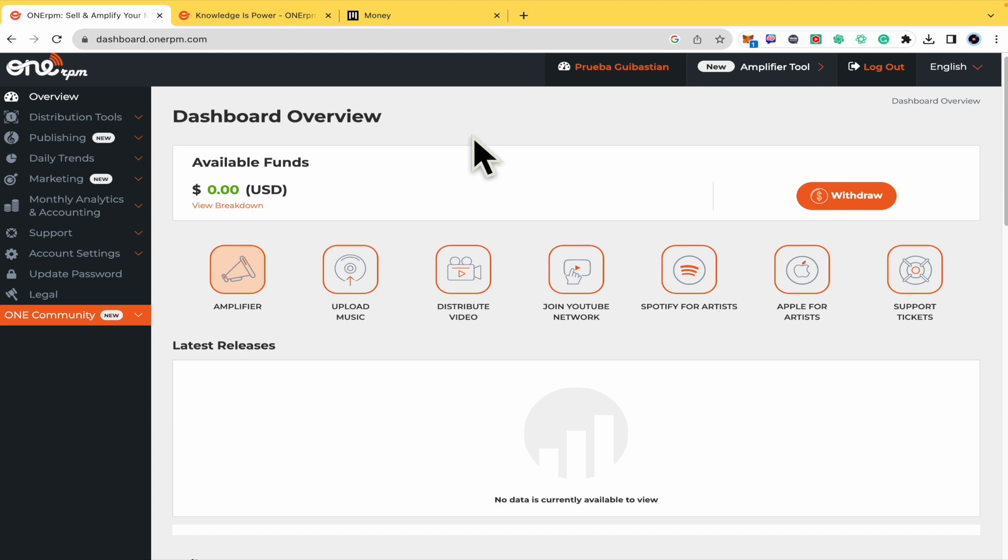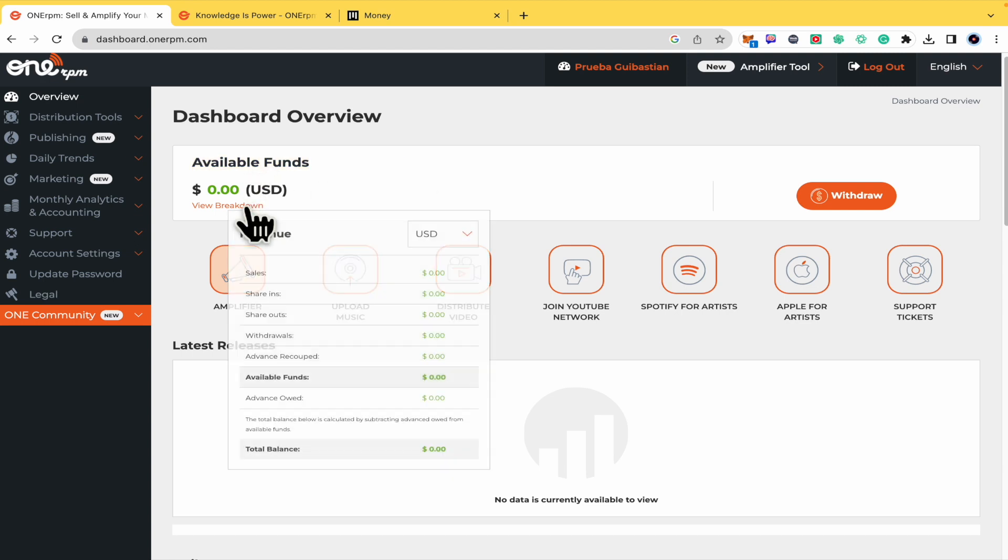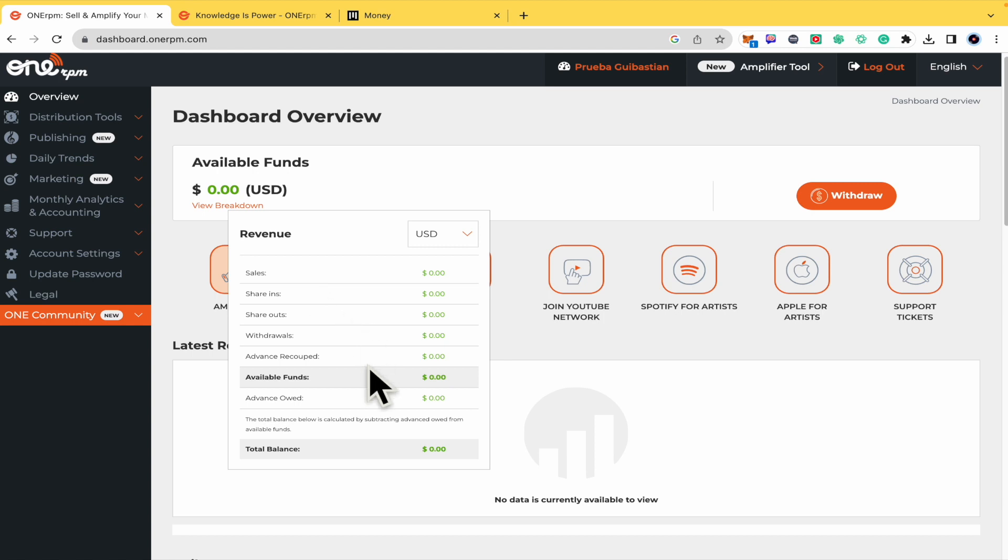Basically here in the dashboard, in the overview, you're going to find your available funds and the breakdown. So how much you have for sales, streaming, and other revenue sources.